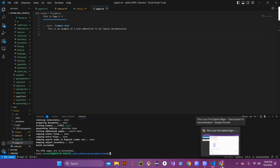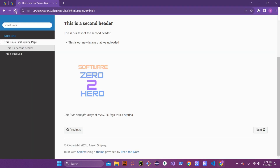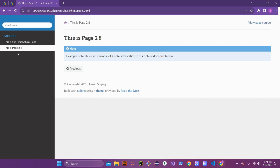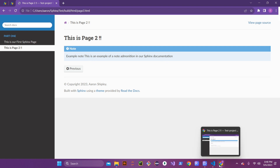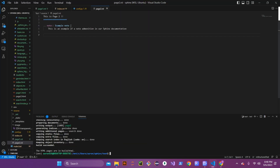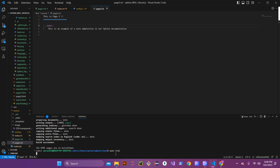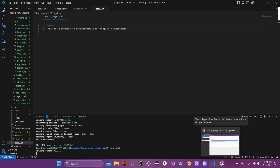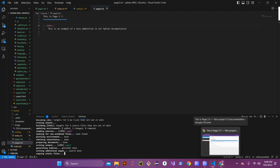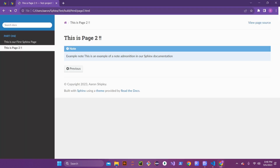There are no errors in the build, so it looks correct. Refreshing page two, you can see the note up here. I put the title in incorrectly — I realized that's a part of a custom admonition — so let's go ahead and wipe that out, save, and rebuild. Once rebuilt, refreshing the page shows 'this is an example of a note admonition in our Sphinx document' correctly.